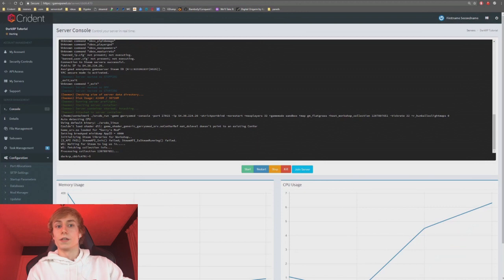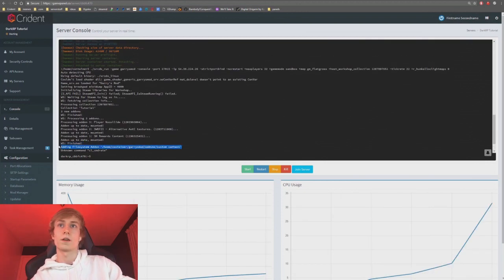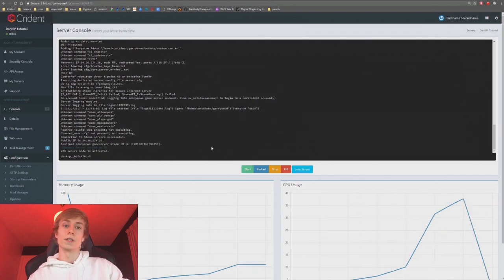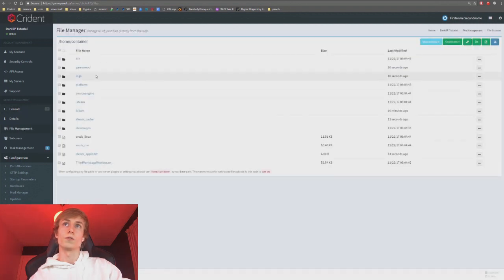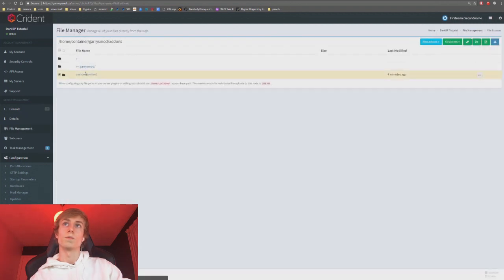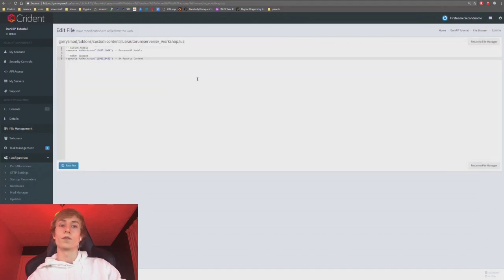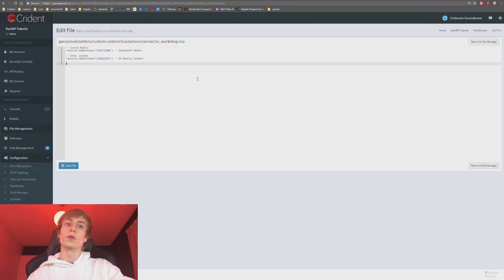The file will automatically have Lua syntax highlighting since it's a .lua file. Reboot the server and near the top of the logs you should see 'mounted add-on / custom content', which means it's working. Once you see that, you're good to go — players joining the server will now download those workshop files.